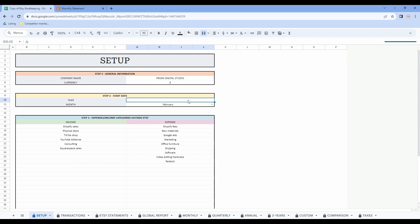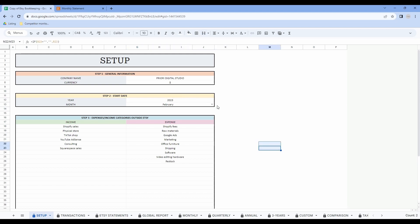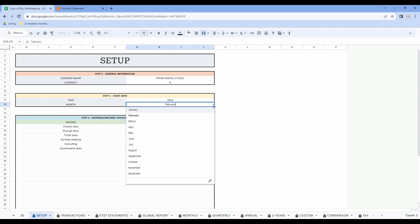Then in step 2, enter the date when you want to start this spreadsheet. So let's say we are in 2023, and then I can use the drop down menu to select the month. So I'll just select March.